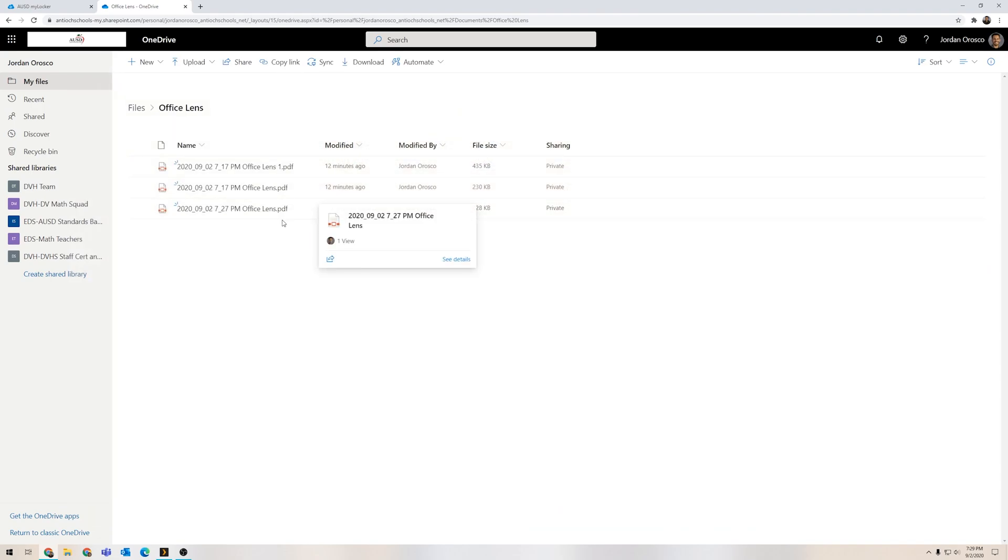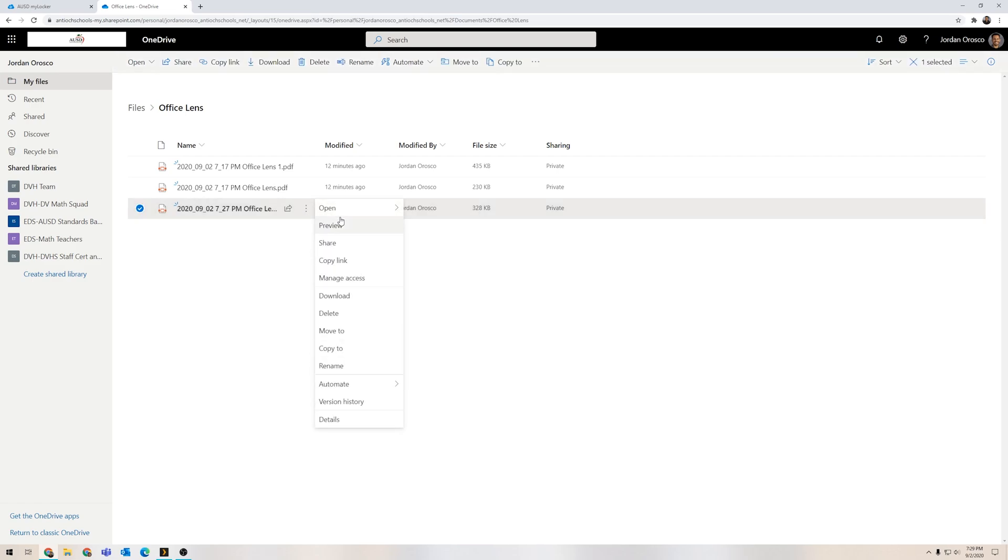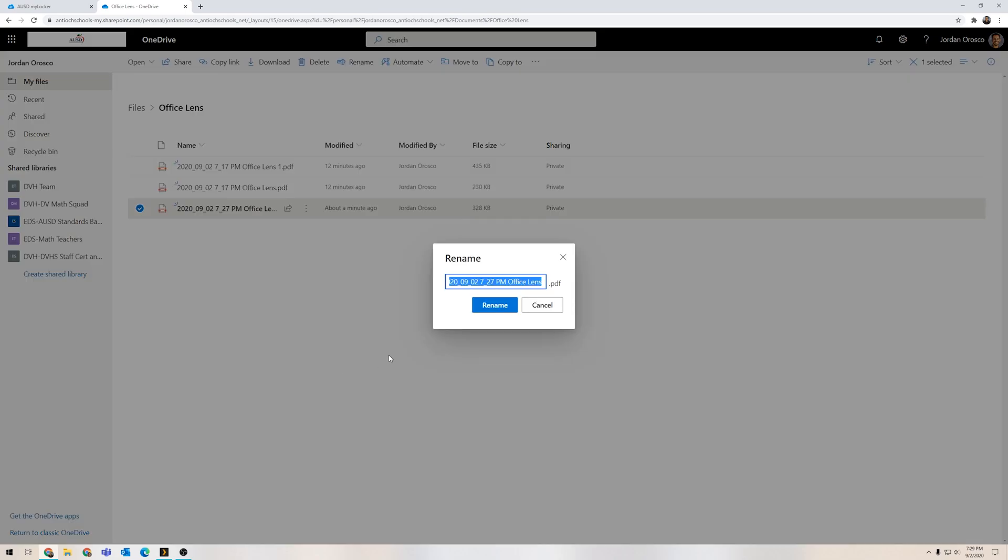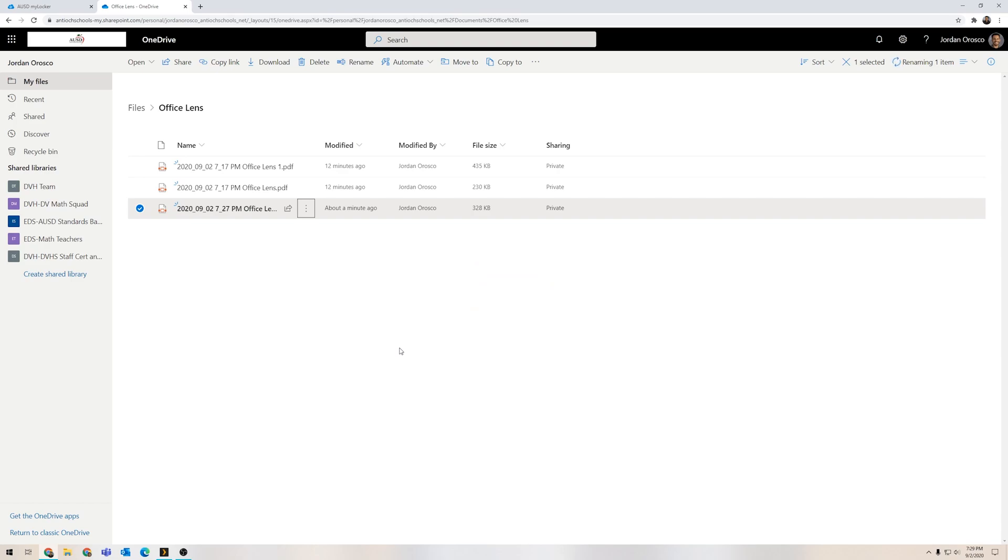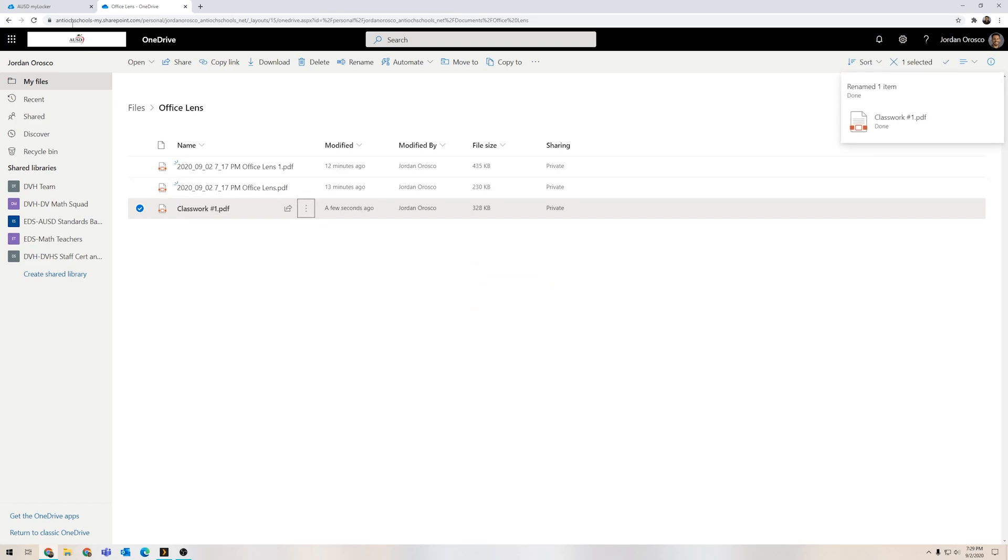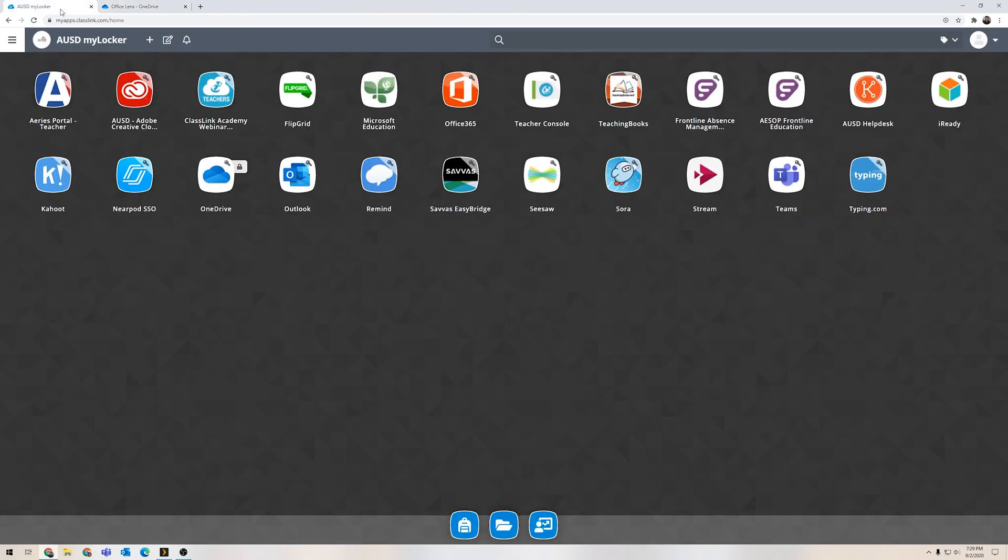Now I do notice here that it didn't actually rename it. I did want to rename it but looks like it didn't rename. If that happens to you all you have to do is click these three dots, go down here to rename, and now I can rename this classwork number one. Now let's hop over to Teams. I'm going to go back to my locker.